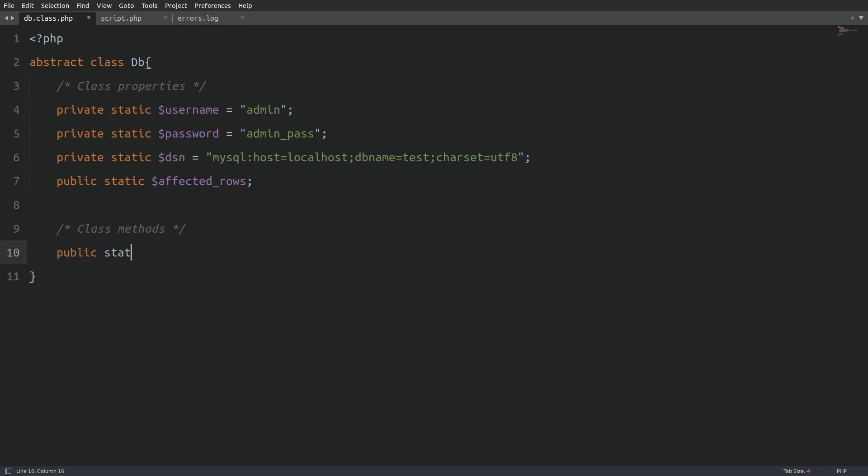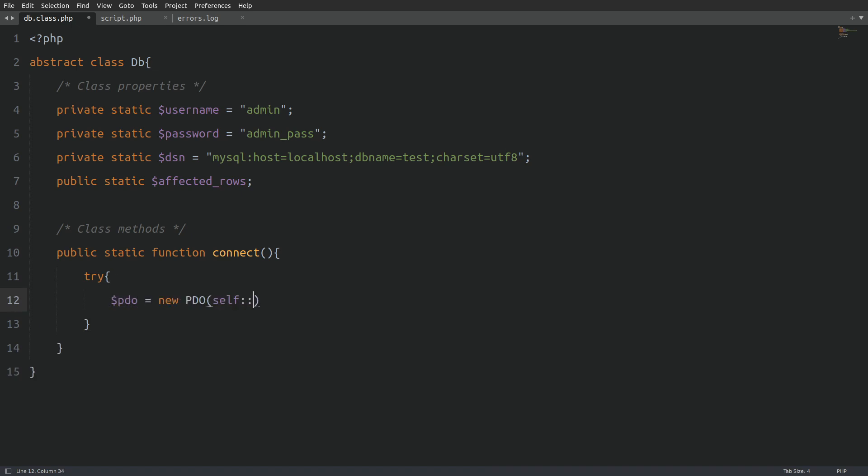The first method is named connect and will establish the database connection. The scope here is set to public so I can call the method outside the class and the type is set to static. Inside the function, I will use a try block and create a new PDO object. The first argument is the connection string. The self keyword and double colon is used to access static properties and methods. The second argument is the username and the third argument is the password.